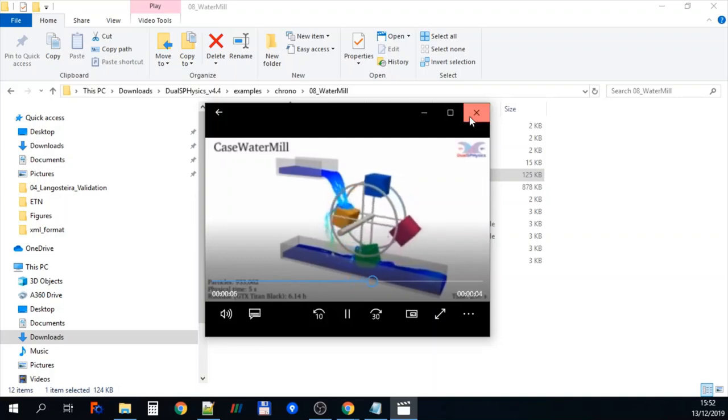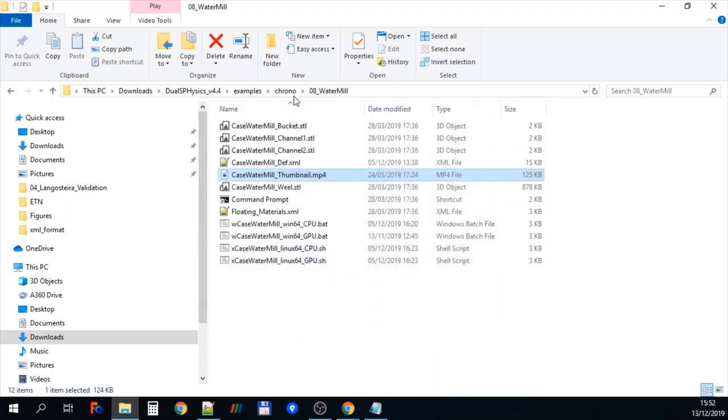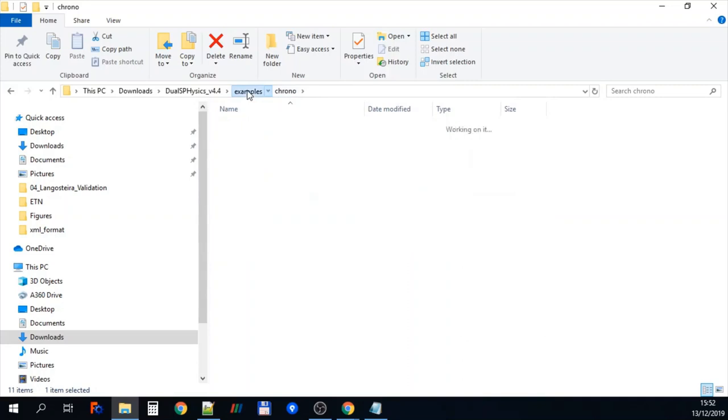And you can see that it runs quite nicely there. So that's under chrono.